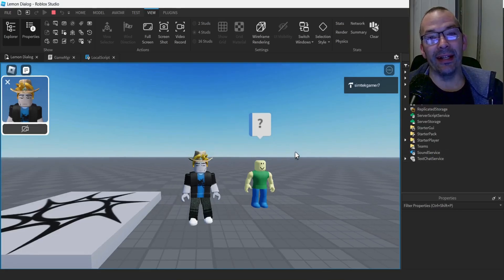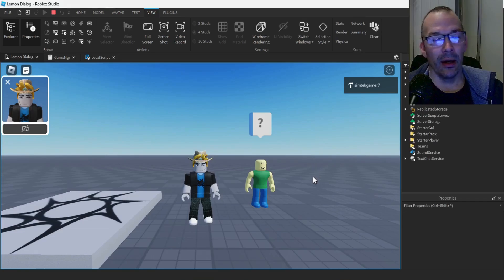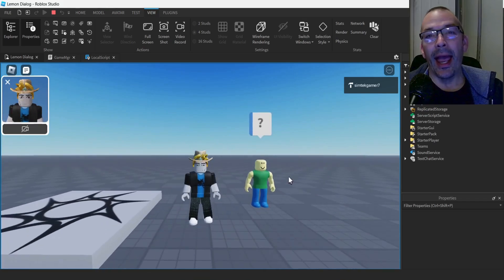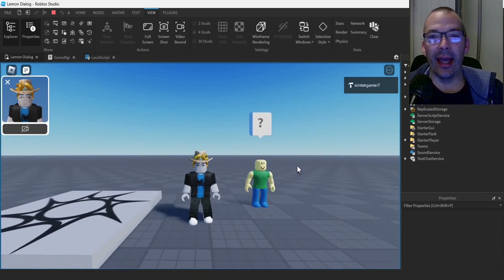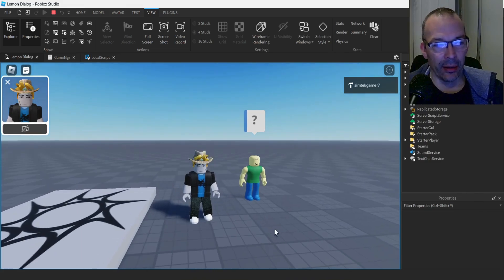In this video, I want to make a dialog box for a non-playing character. He's right over here. I'm right here.